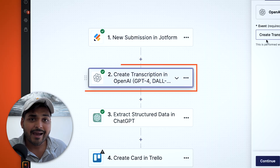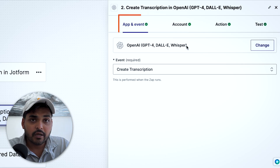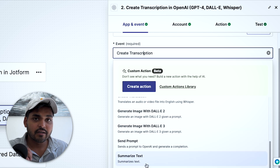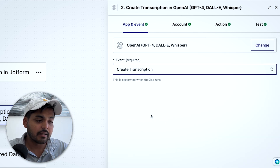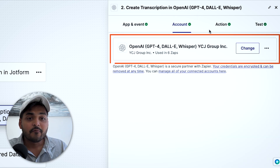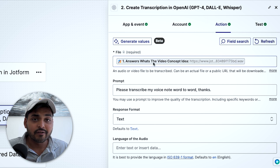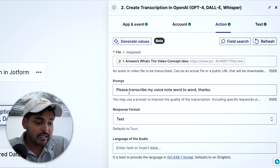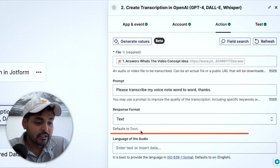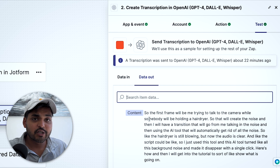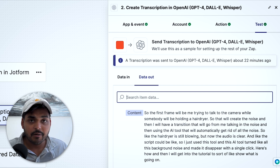Once we have JotForm connected with the voice note, our next step is to use OpenAI's transcription function. We connect the OpenAI app and for the event we pick 'Create Transcription,' so our voice note gets automatically converted into text. After connecting your OpenAI account, for the action we add the voice note file from JotForm so it can take that file and turn it into a transcription. The response format is text, and we test the step to make sure the voice note is being translated correctly.